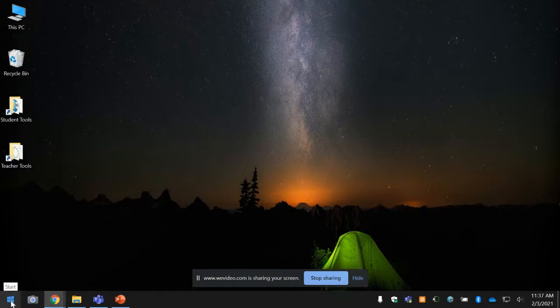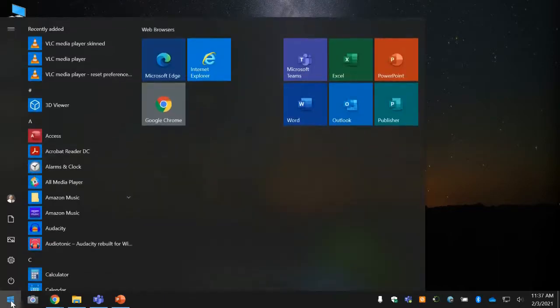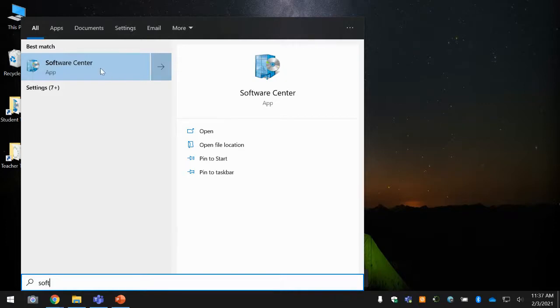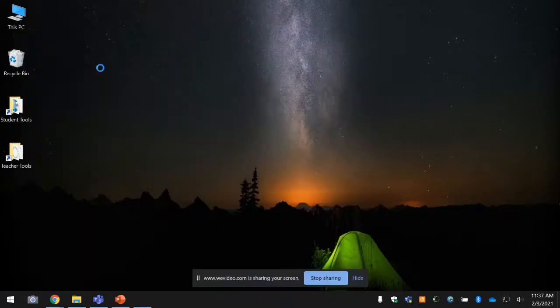Come to the Start menu here and click on it to open it up. And then just start typing the word software. We get to soft, it pops up. So click on it.